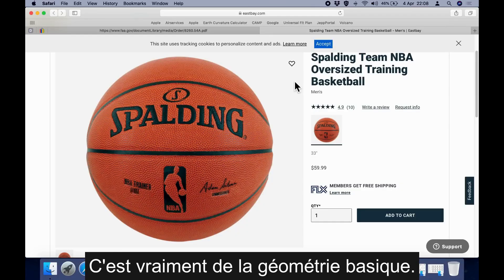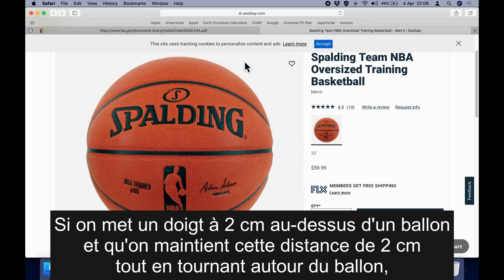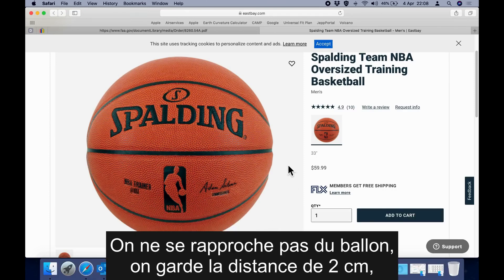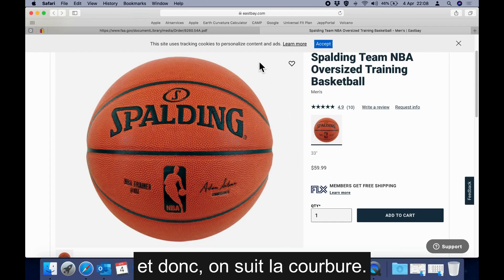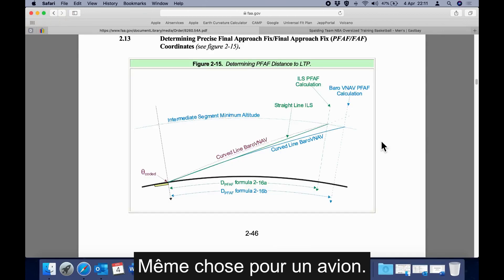This is really just basic geometry — it's so simple a child could understand it. If we have a basketball and we put our finger one inch above it and maintain that distance of one inch as we move around the basketball, we are following the curvature. We are not getting closer to the basketball; we are keeping that distance of one inch, and by doing so we are following the curvature. And it is the same with an aircraft.